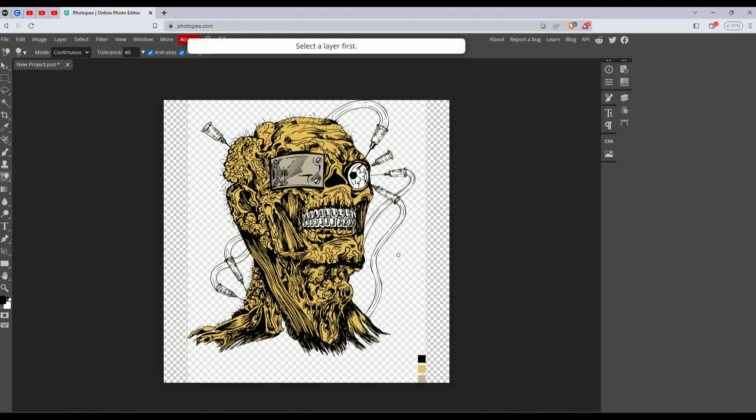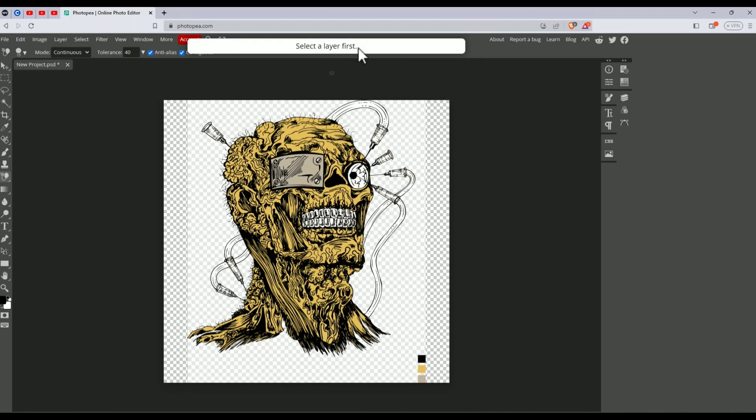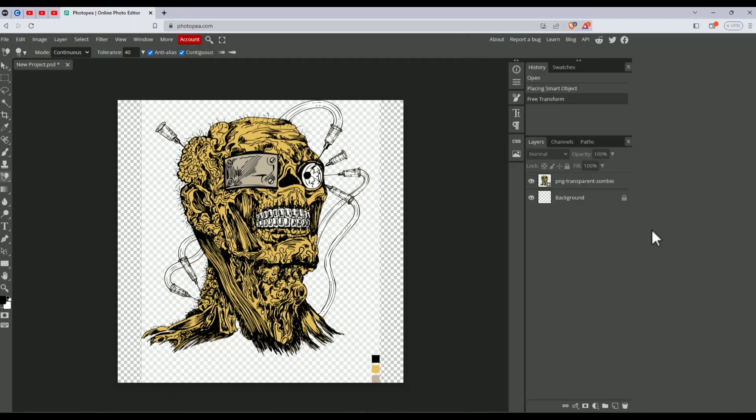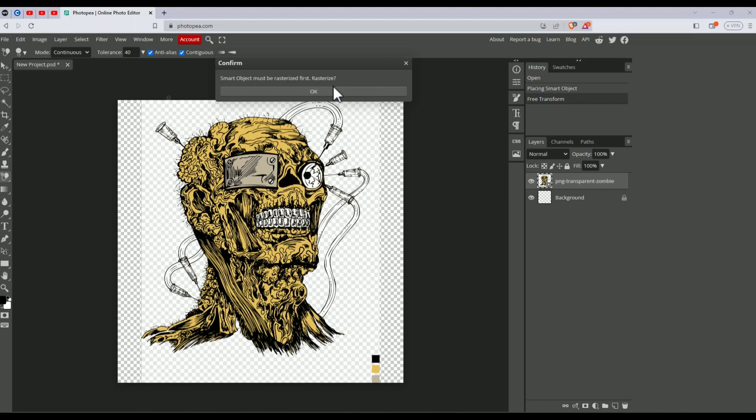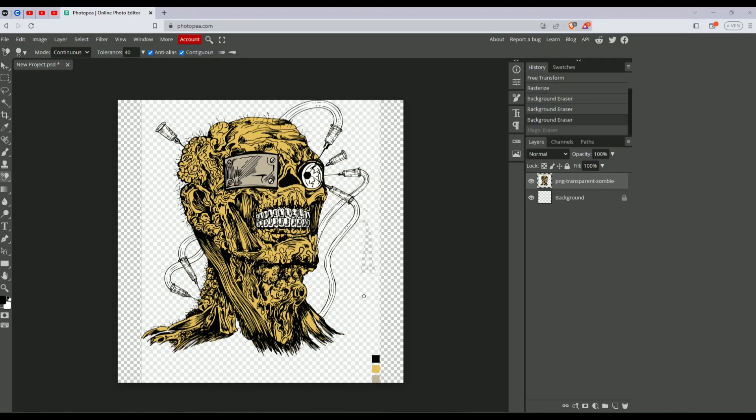When you click on the background, it will say select the layer. To do that, click on this little arrow here, which opens the layer option. Select your art, click on the background, click OK, and click on the background again.